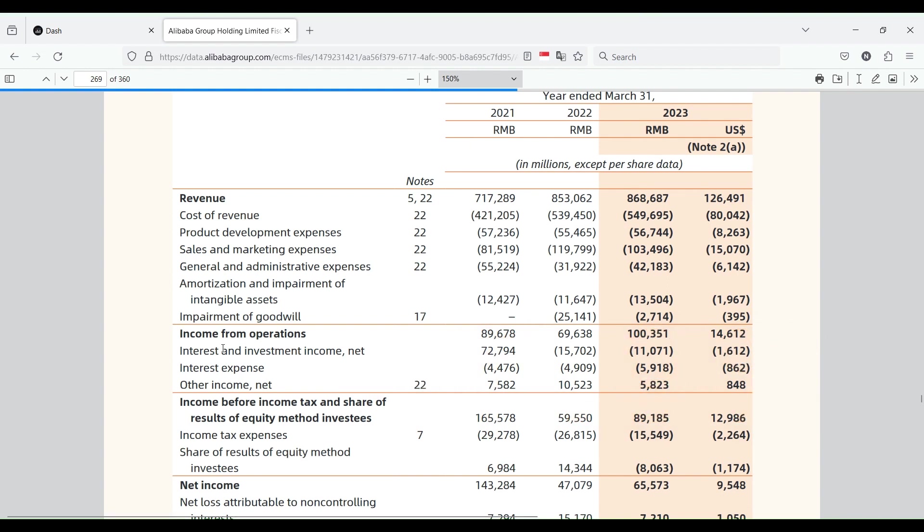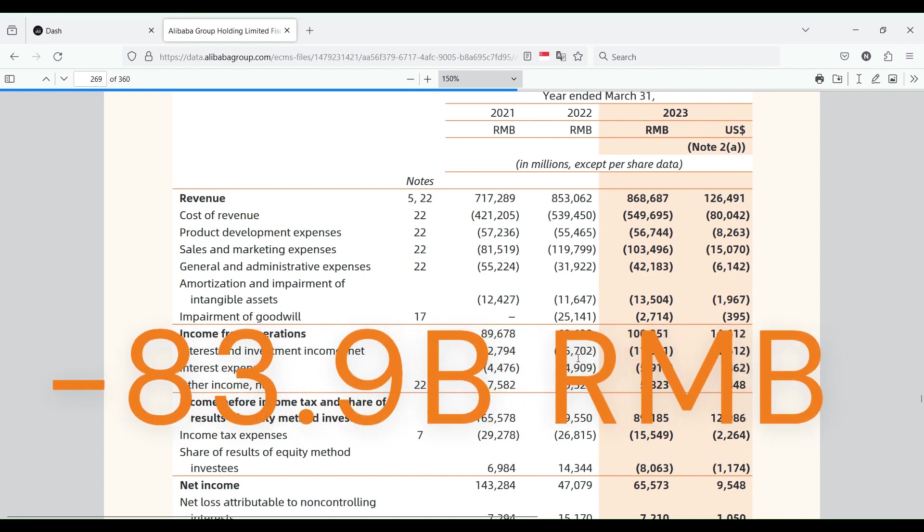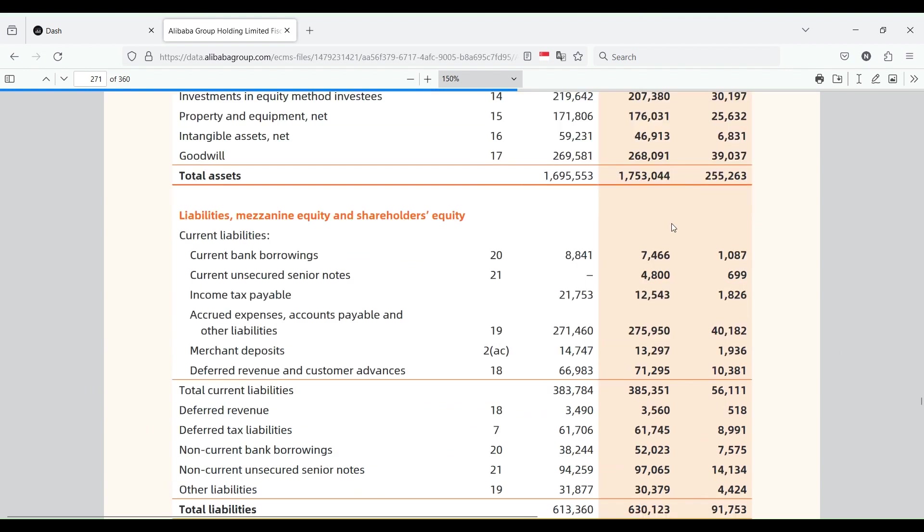The big, big difference is tens of billions of renminbi in this row: interest and investment income. They went from making tons of money there to now losing substantial amounts of money in the last couple of years.